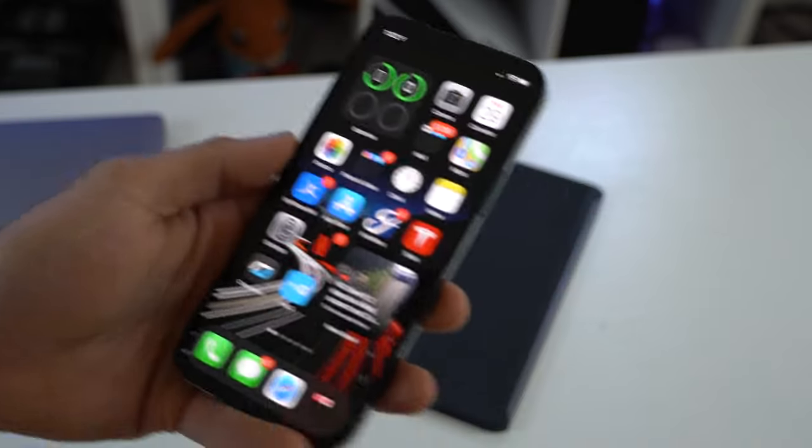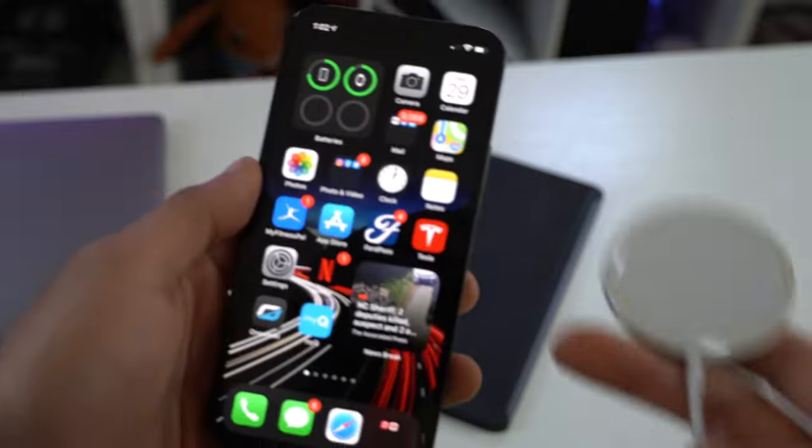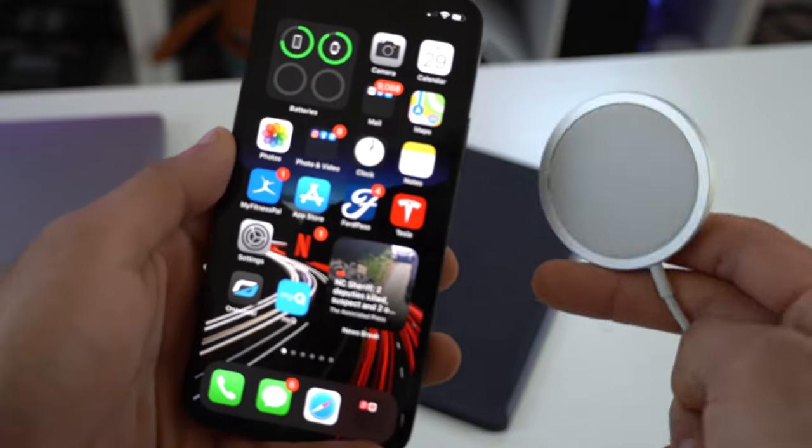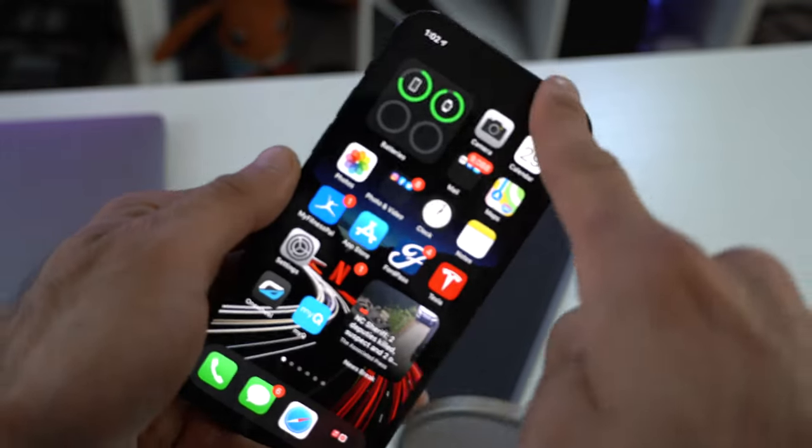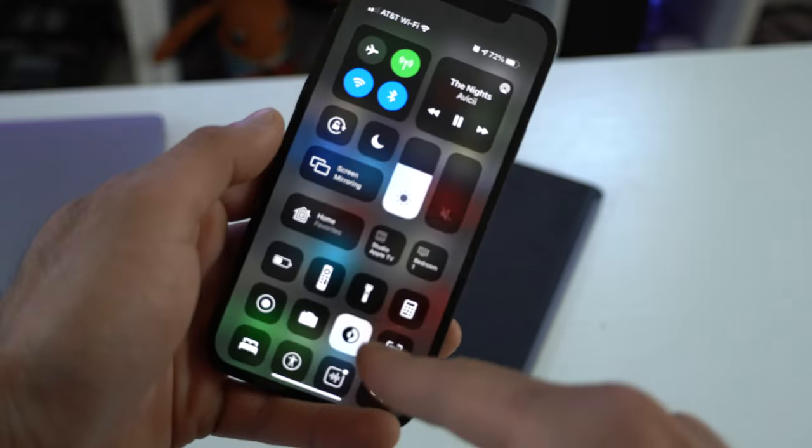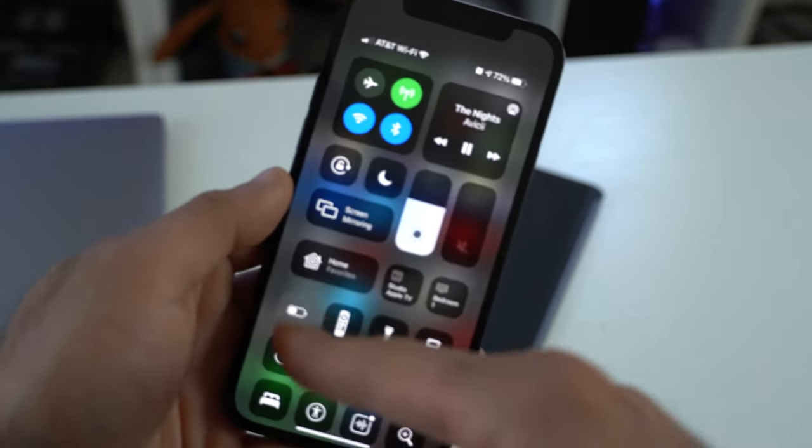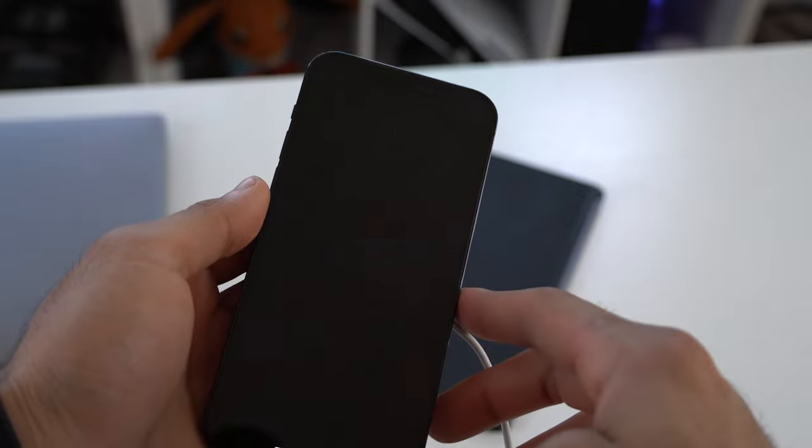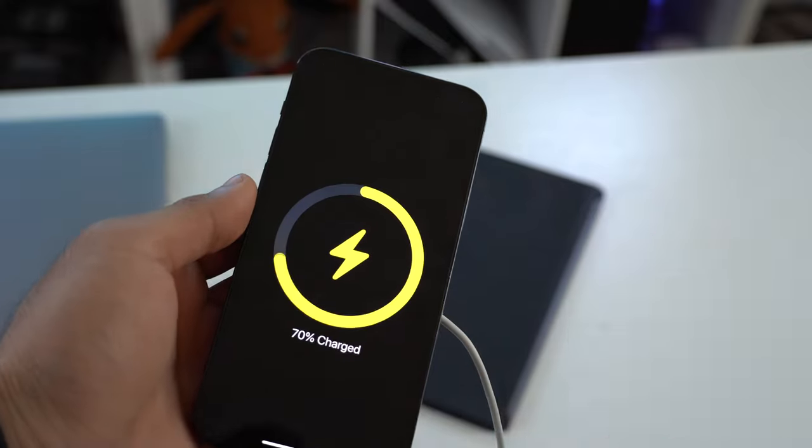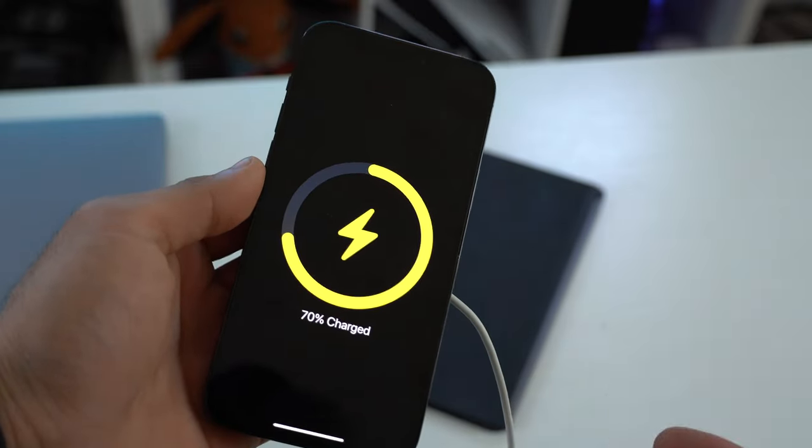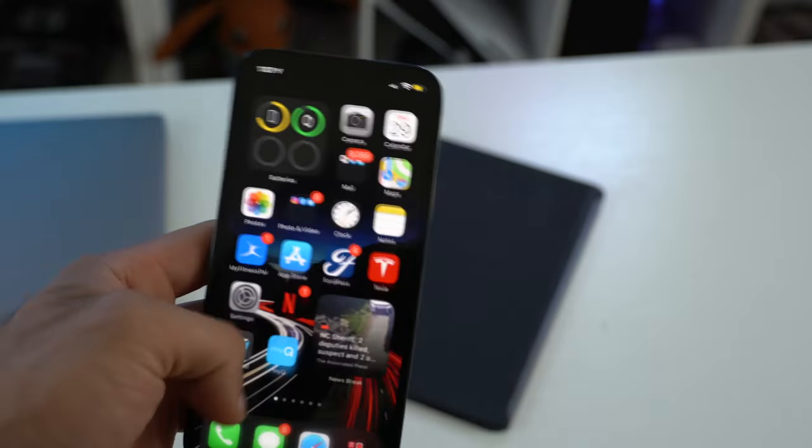Another cool change that's worth noting is if you have a MagSafe device and you quickly put your device into low power mode, you now get this yellow animation instead of the standard green.